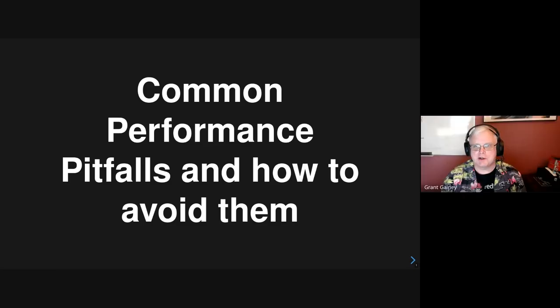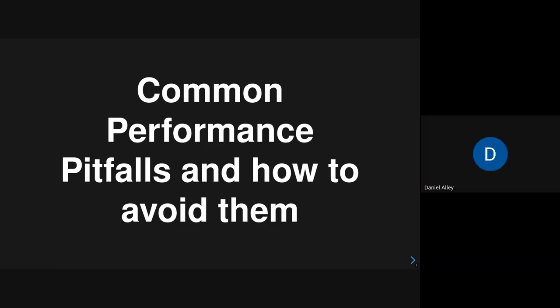There we go. Daniel, take it away. Daniel and Jared. All right. This talk is about common performance pitfalls and how to avoid them, and also some tools to diagnose them, tools and practices.